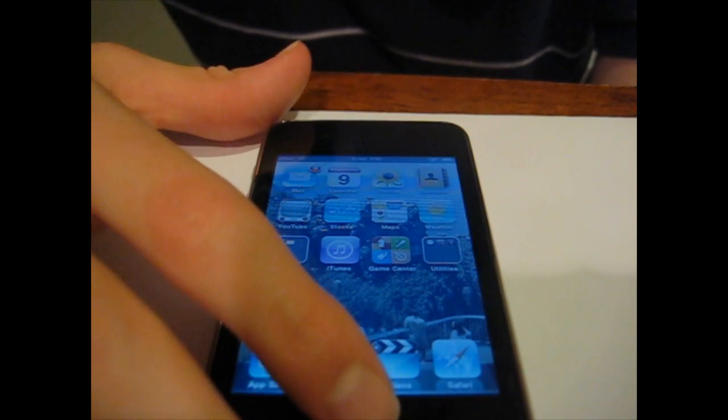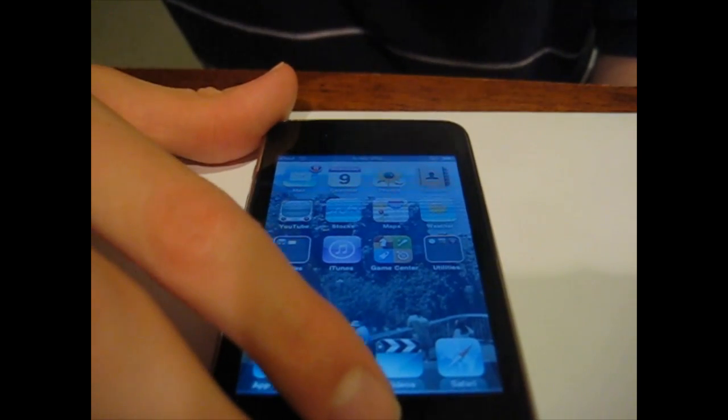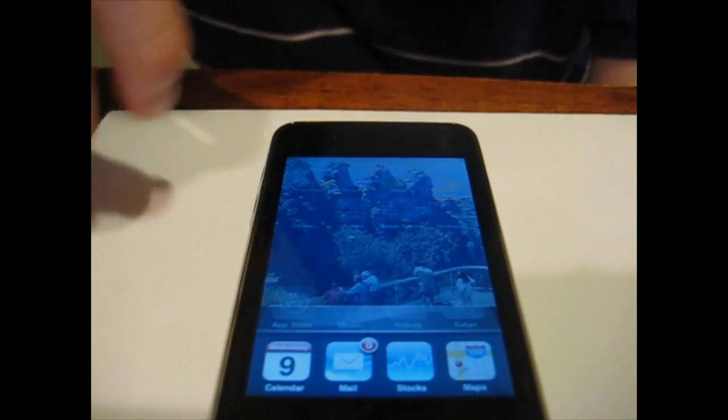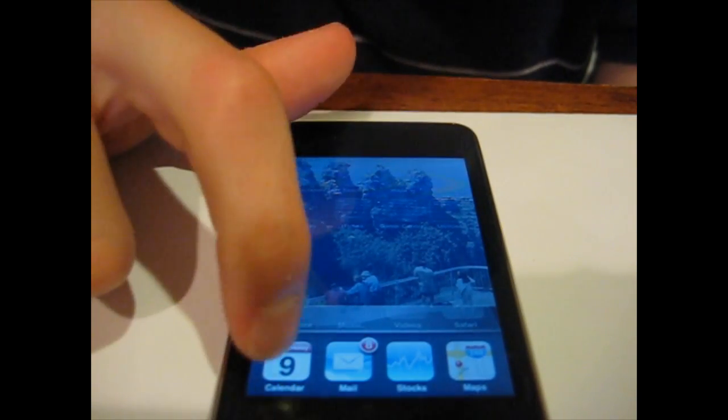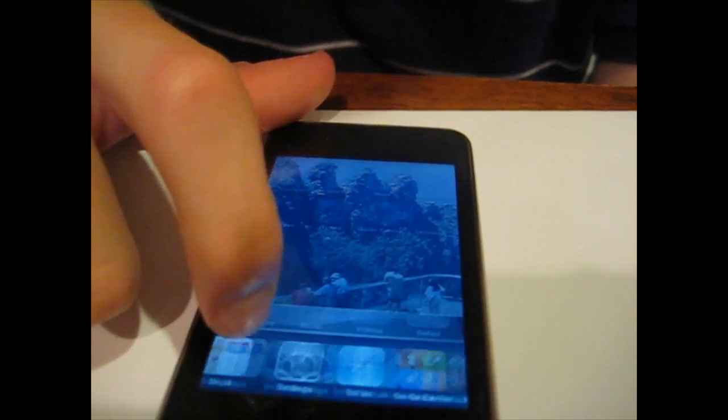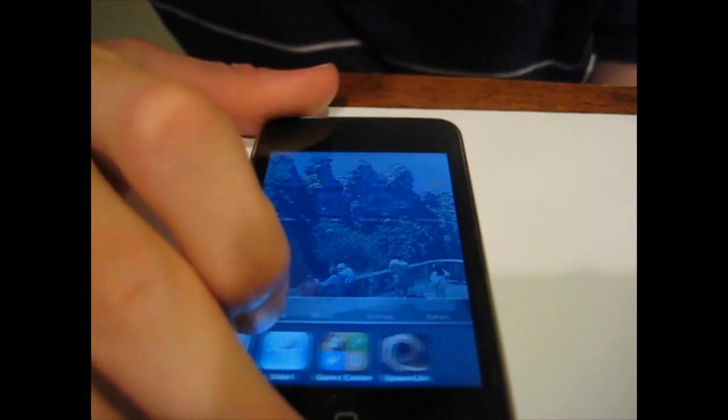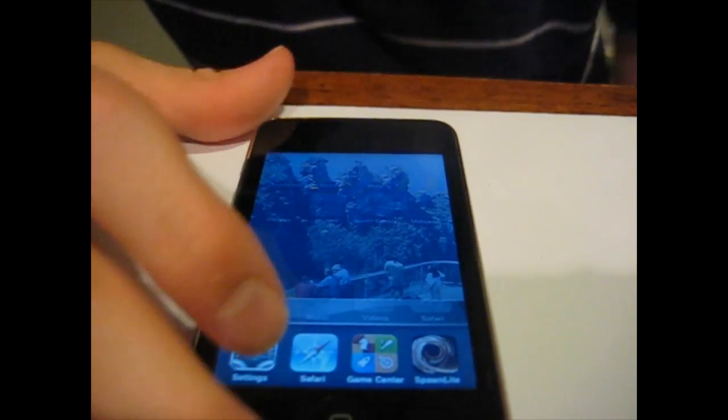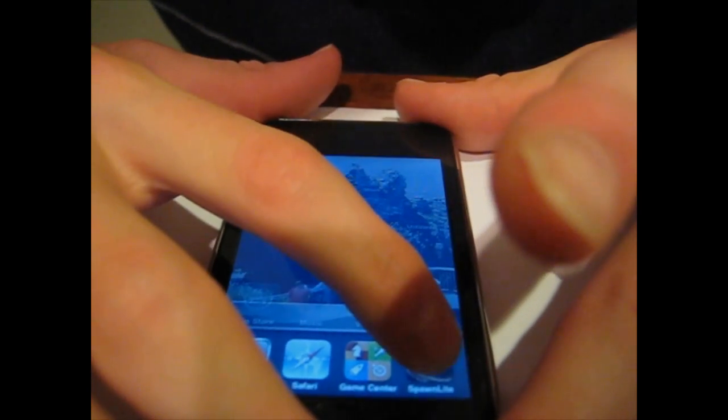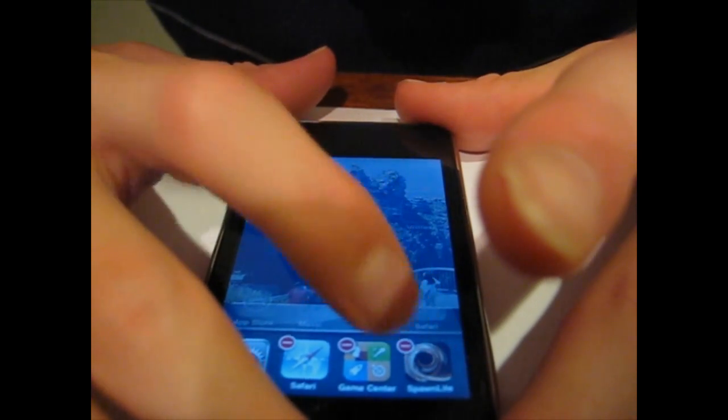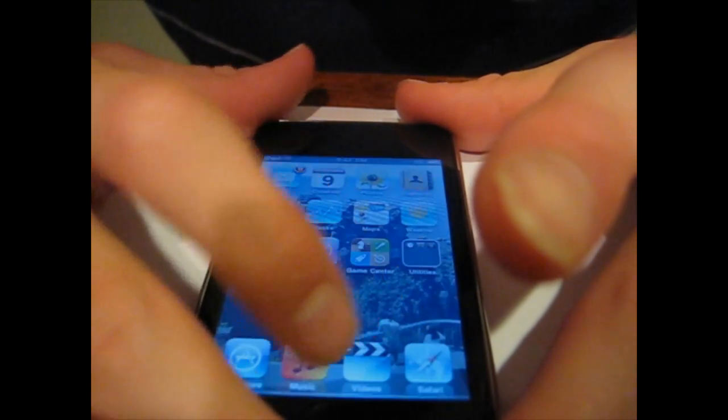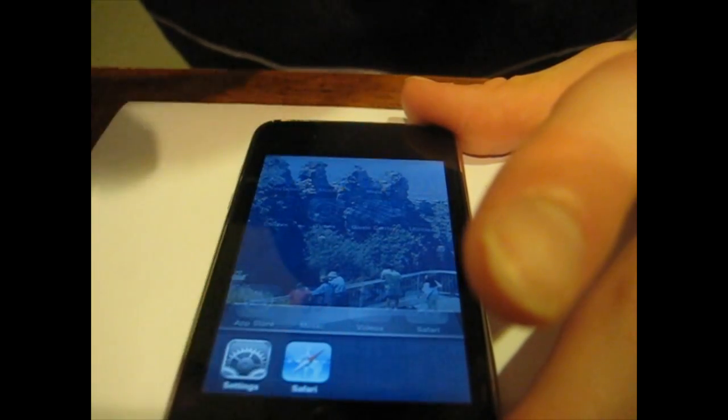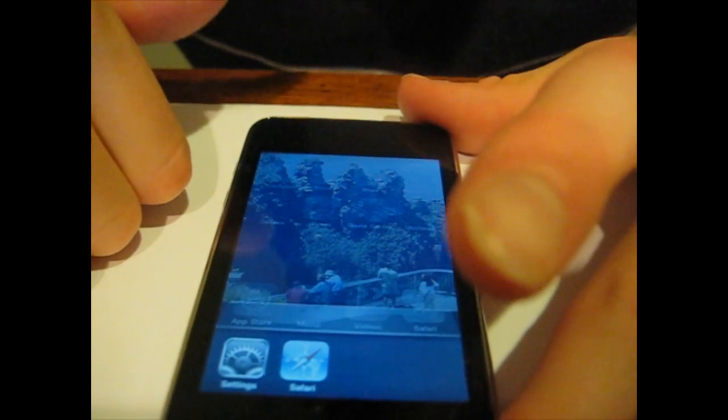Now I'm going to open up the multitasking task bar by double tapping and it will show the background applications. I currently have all these applications backgrounded, and you can close backgrounded applications by holding your finger on one of them and touching the little void icon. Just like that. And you can confirm it by tapping the home button.